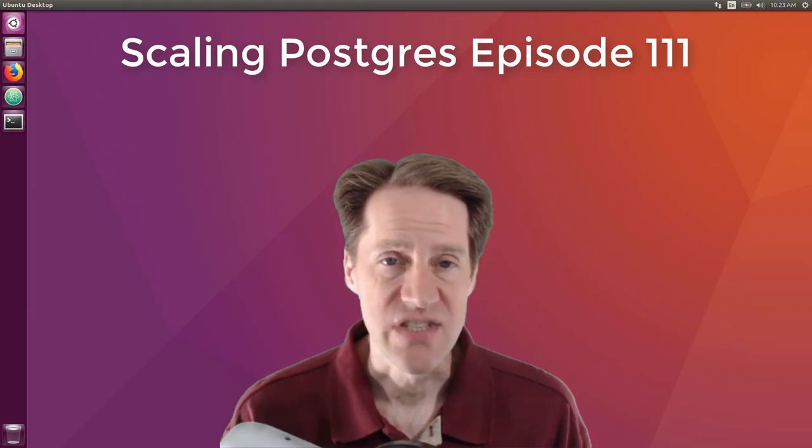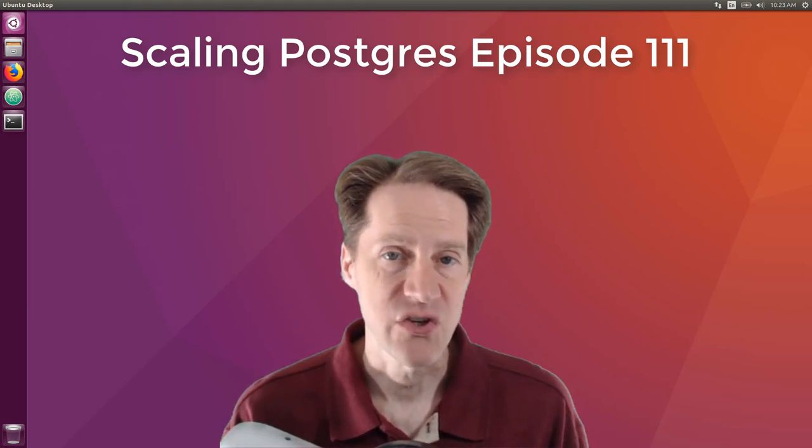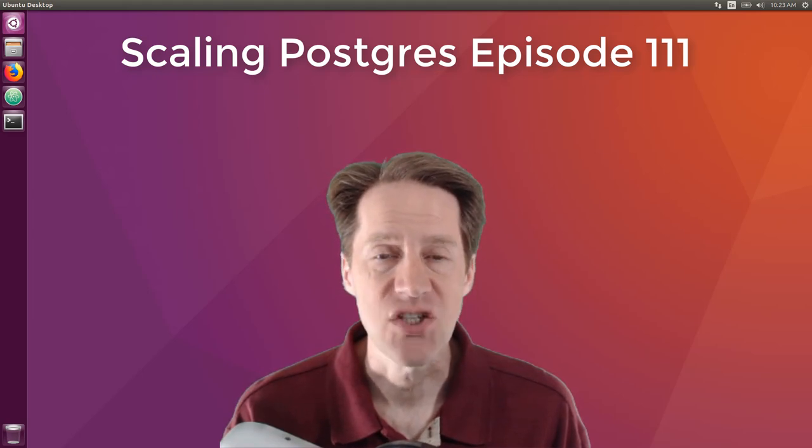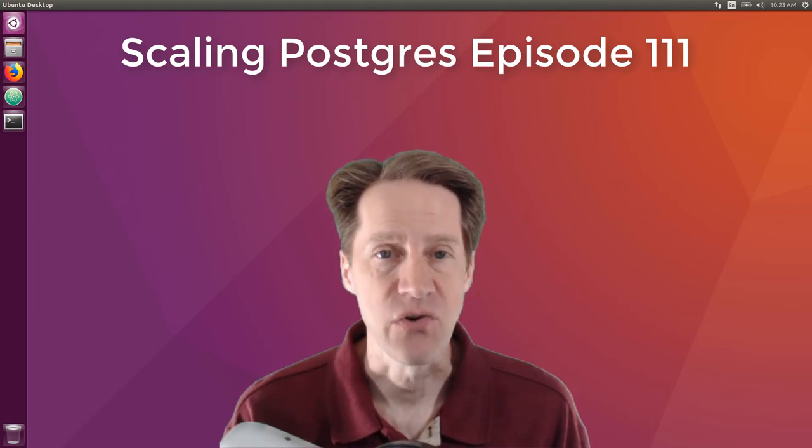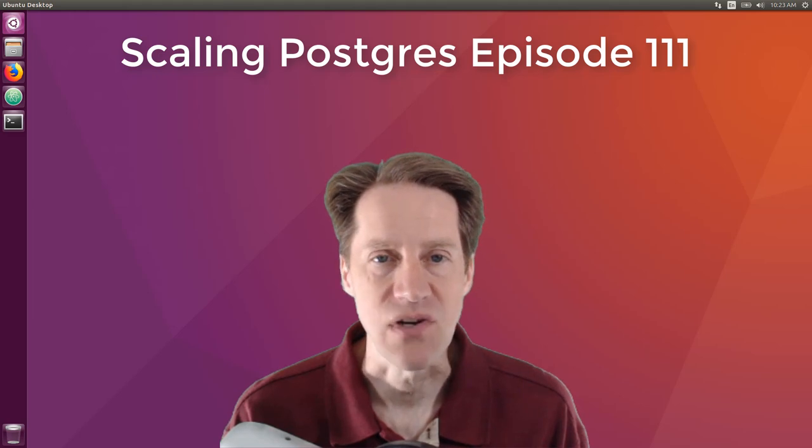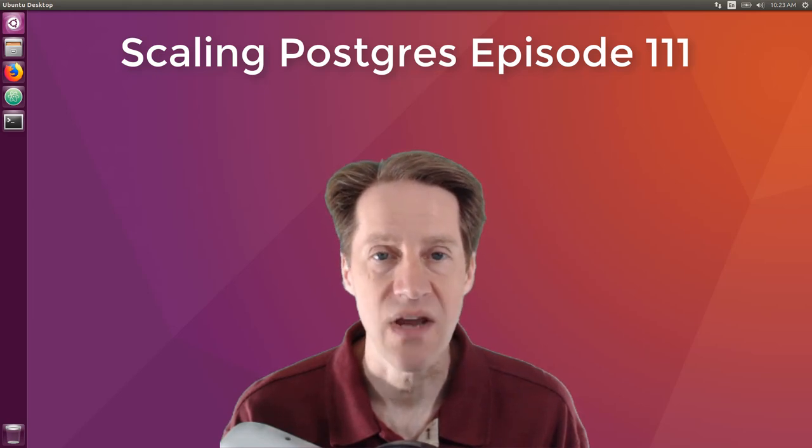In this episode of Scaling Postgres, we talk about insert-only vacuum, settings, sequence replication, and improvements. I'm Creston Jameson, and this is Scaling Postgres, episode 111.